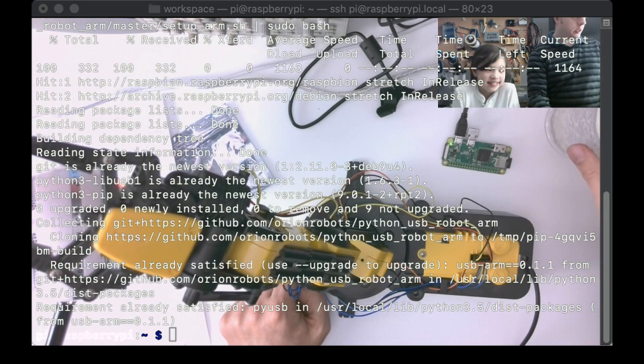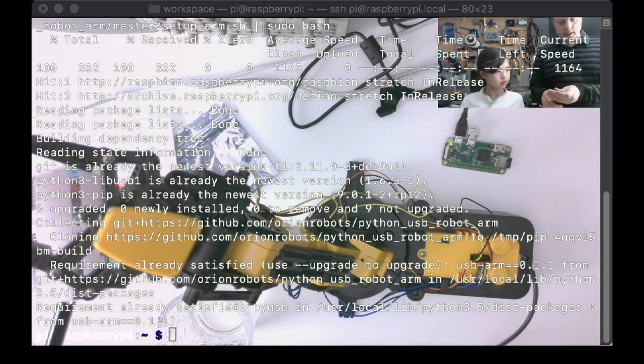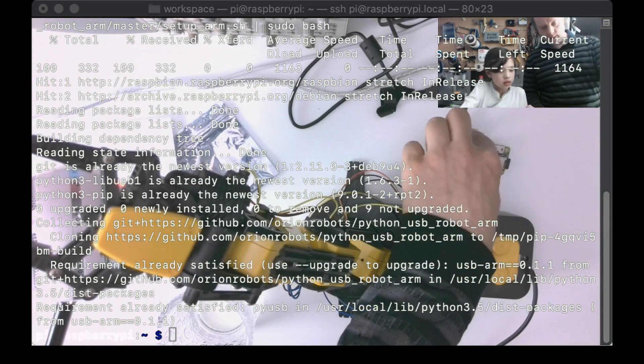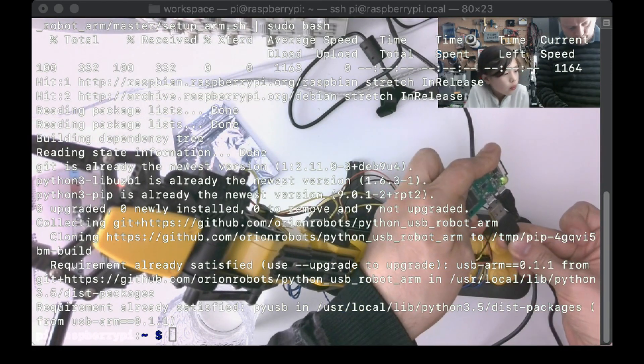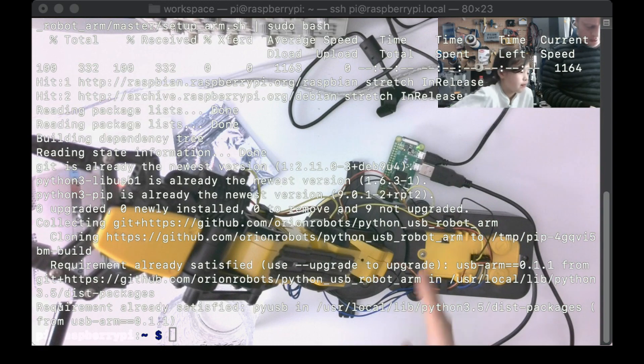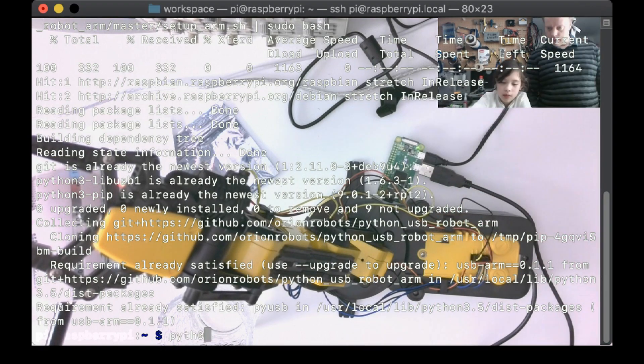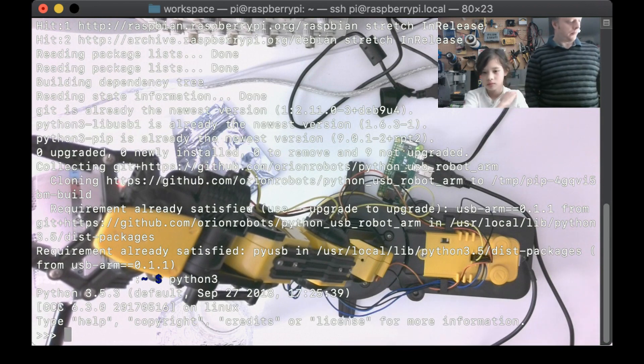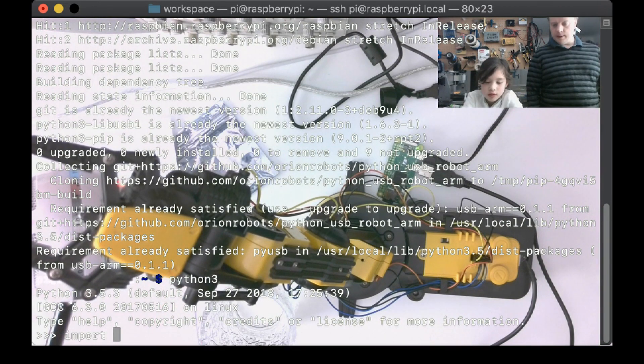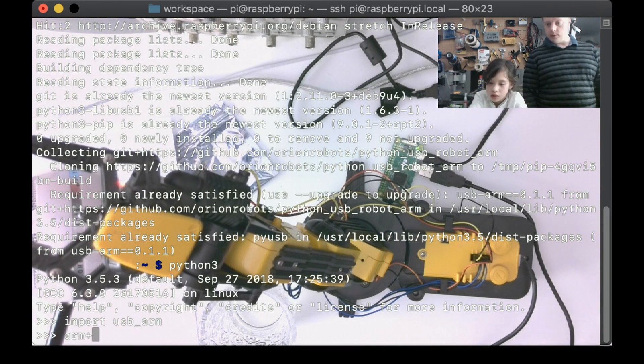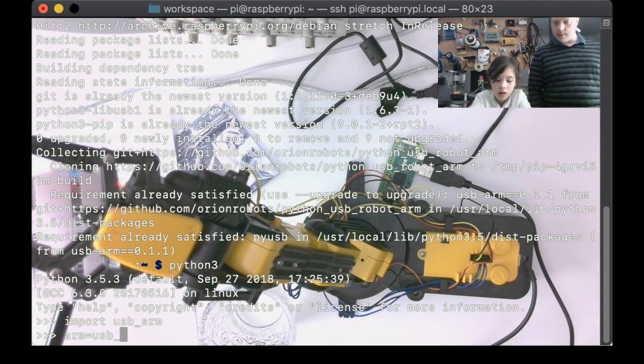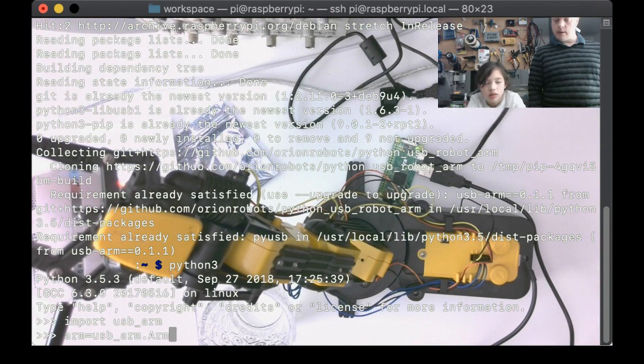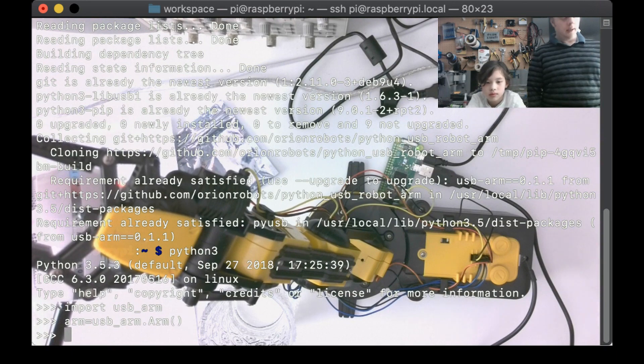This is when we see if we can drive the thing. This USB cable needs to go into this little USB shim here. That way. Turn the arm on. Python 3. Do import usb_arm. Press enter. arm equals usb_arm dot ARM and then brackets. Press enter. And if there's no errors, we're hooked up.